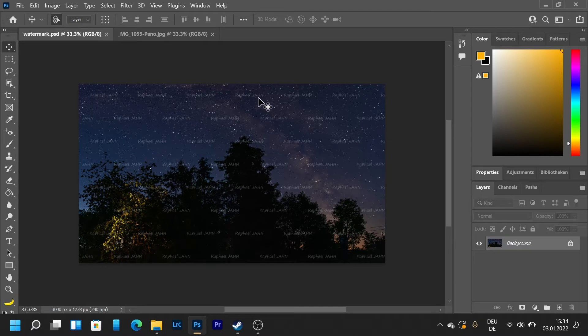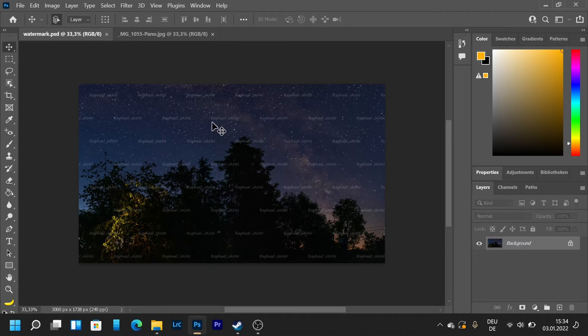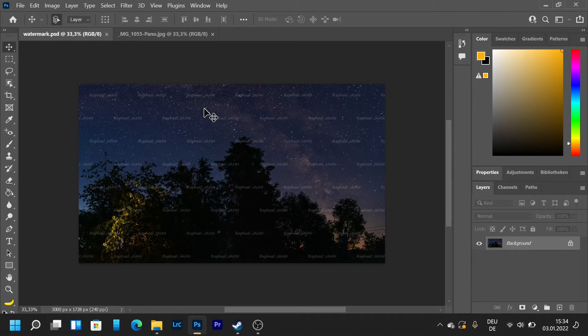Today I'm going to show you how to make this type of watermark that's covering the entire picture in Photoshop.